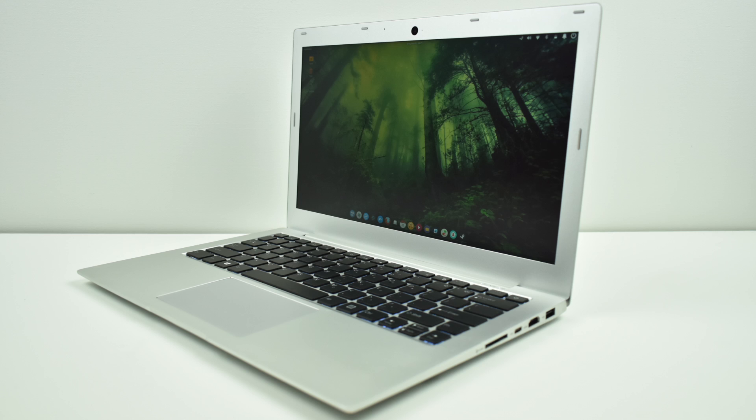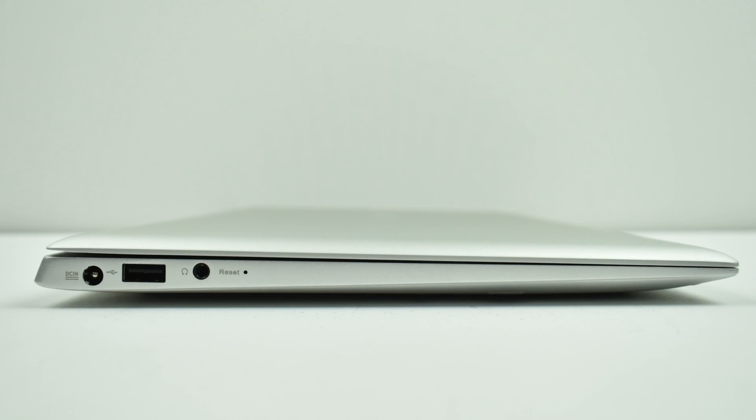You can get it in an i5 version or the i7. Here I have the i7 7500U version. It comes equipped with a power jack, one USB 2.0 port, and an audio jack. We also have a little reset button here.